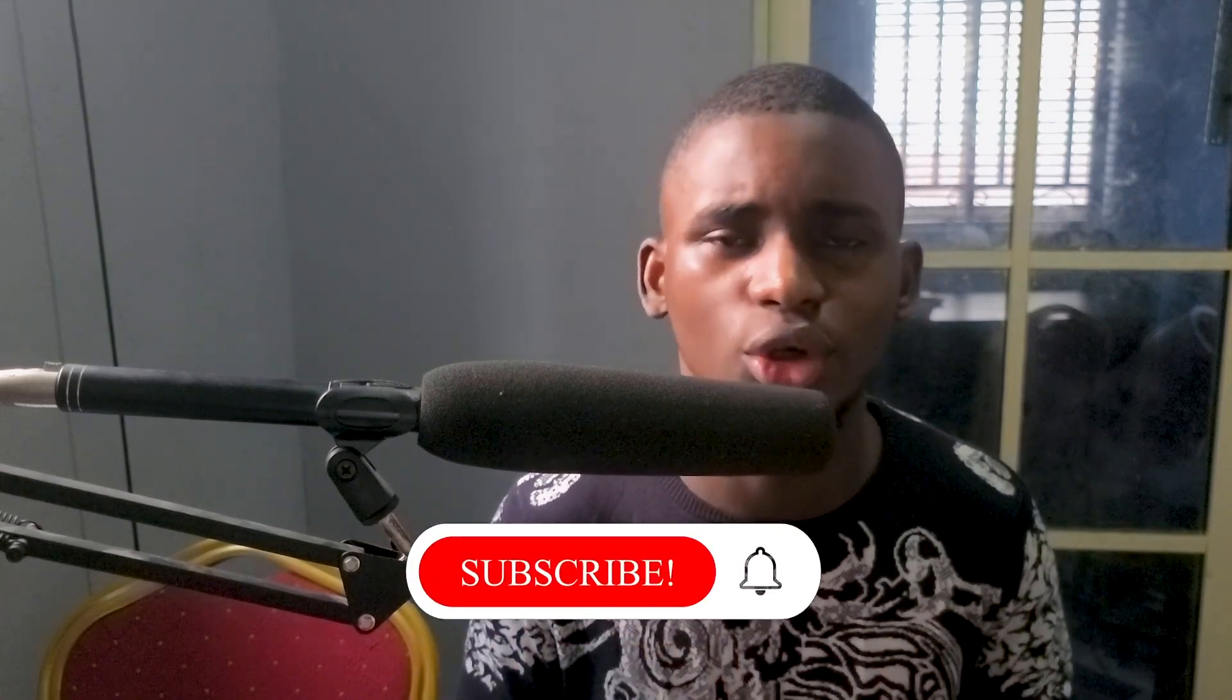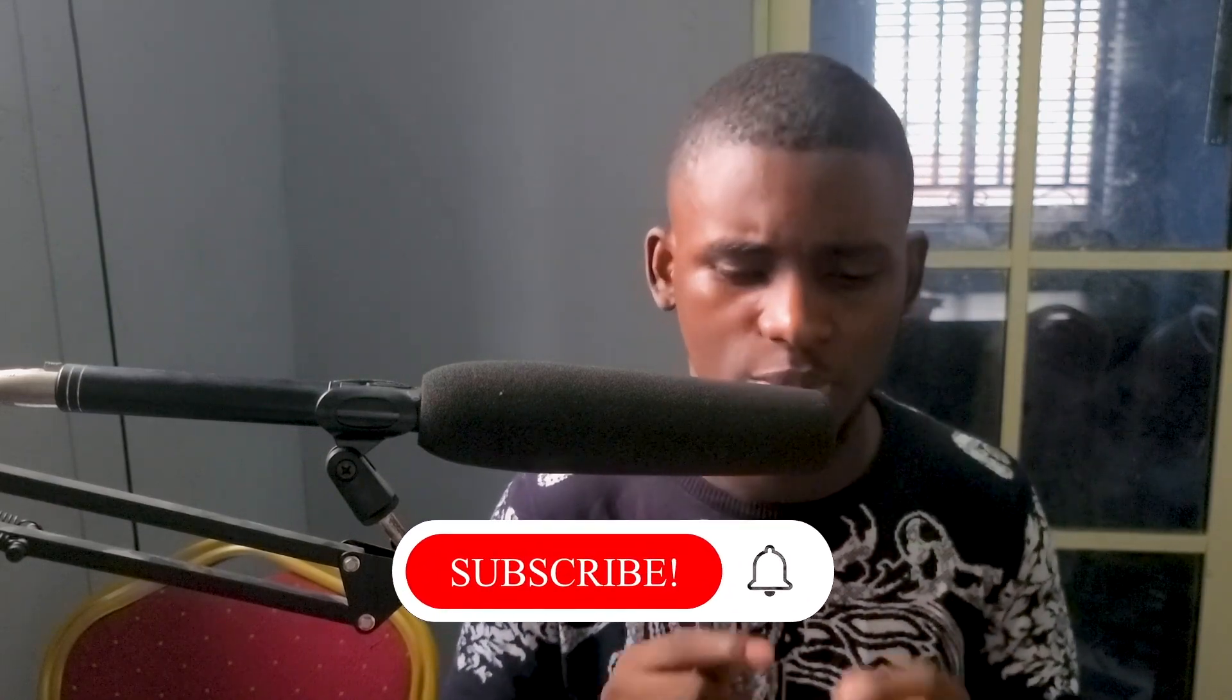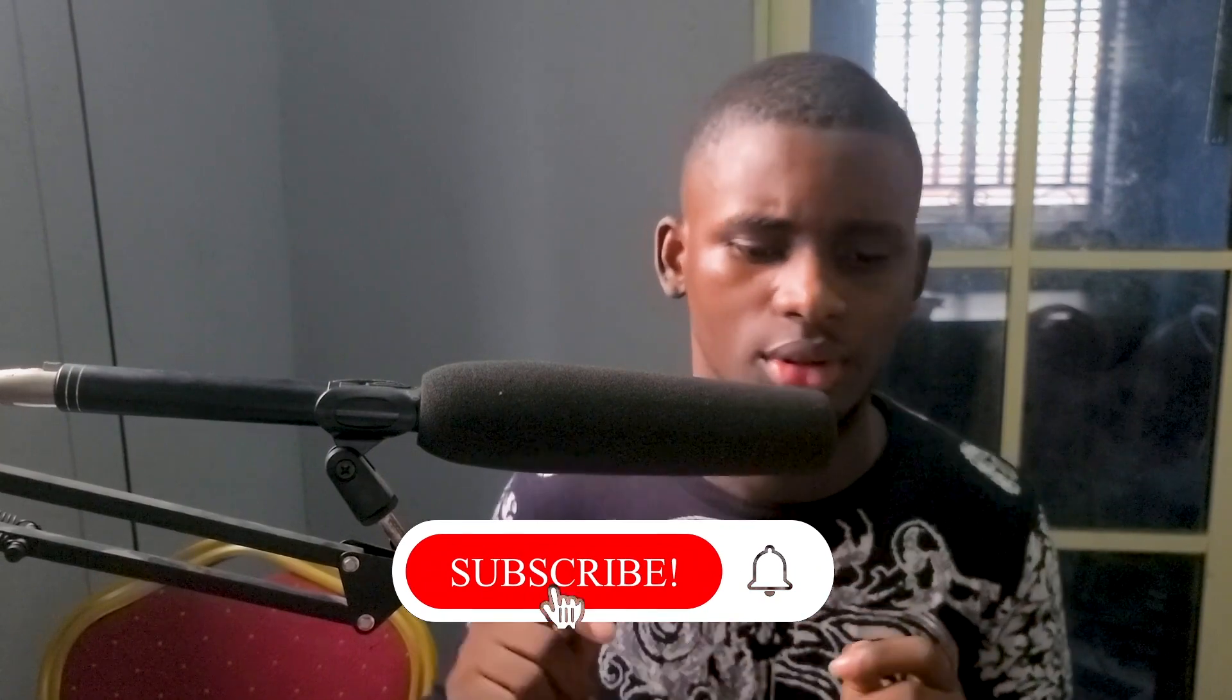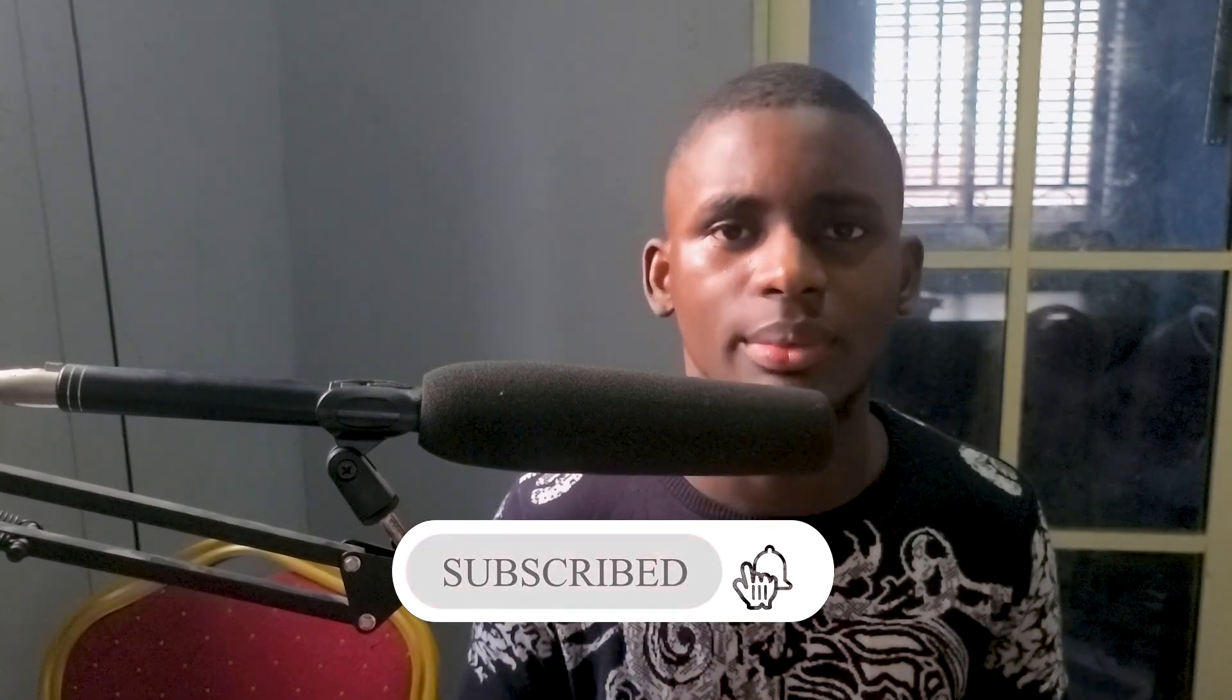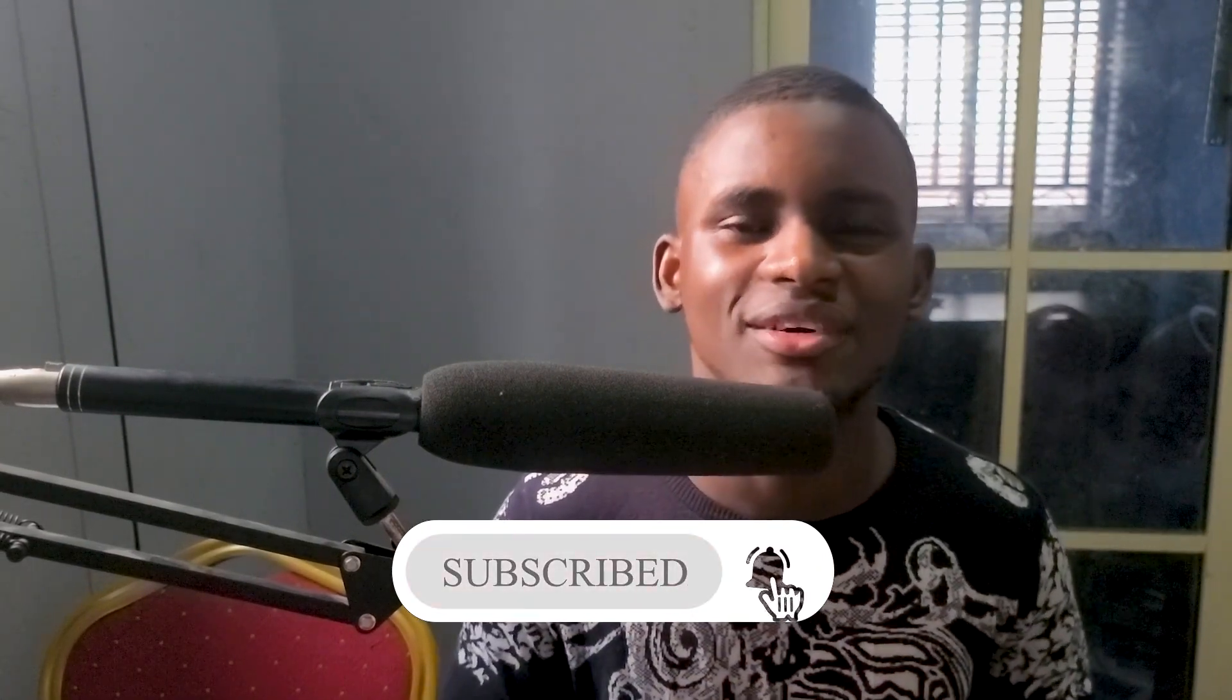And please, please subscribe to this channel by pressing the subscribe button. It doesn't take any effort, it doesn't take much of your time. Just press subscribe.